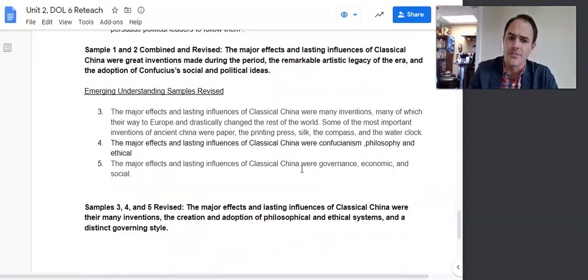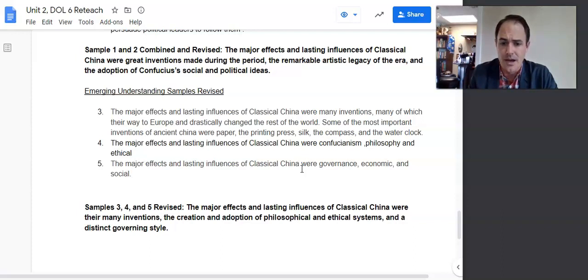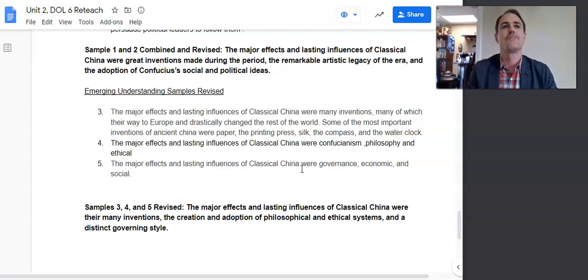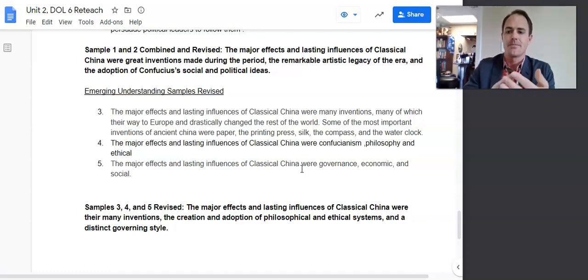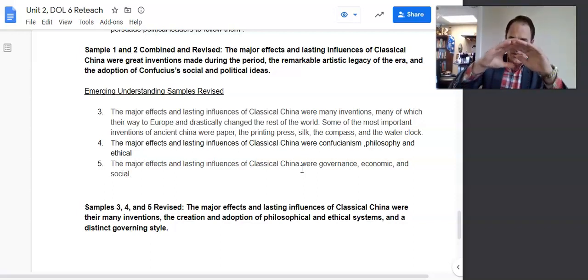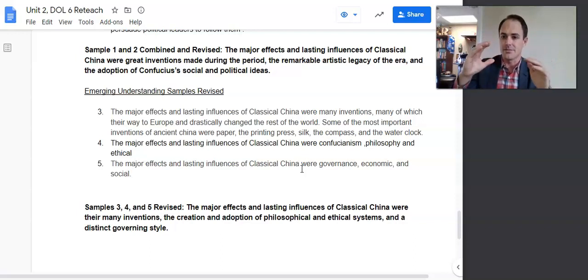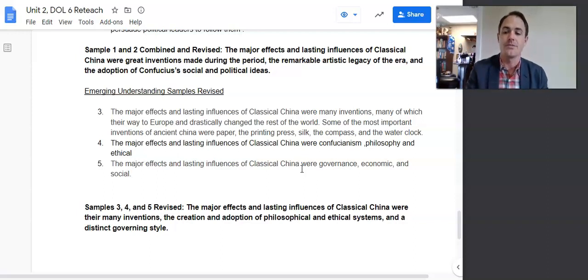In my last example, I took the three emerging samples and revised them to say: 'The major effects and lasting influences of classical China were their many inventions, the creation and adoption of philosophical and ethical systems.' You read about the three systems — Legalism, Taoism, and Confucianism — and those isms have influenced China ever since. You need an umbrella phrase that describes all three; you could also say 'belief systems.' Then in a body paragraph, you can say more details about Confucianism, Taoism, and Legalism.